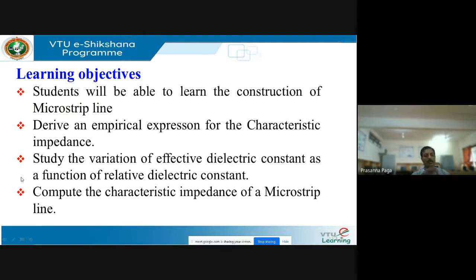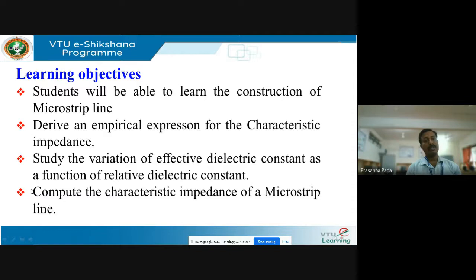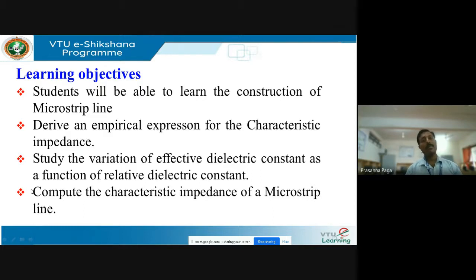Learning objectives. Here you are going to study about the basic construction of a microstrip transmission line — what are the parameters involved, namely height, width, and thickness. Then you will study the relationship between the wire-over-ground transmission line and the microstrip transmission line, since there is no direct relationship for finding the characteristic impedance. So you find that relationship and import those parameters into the microstrip transmission line to derive an expression for it.